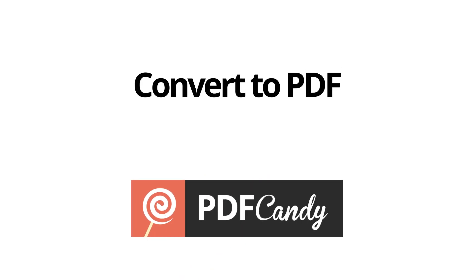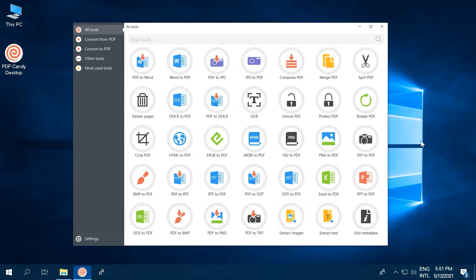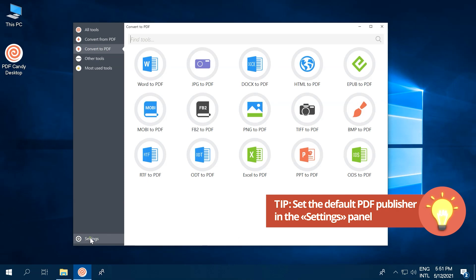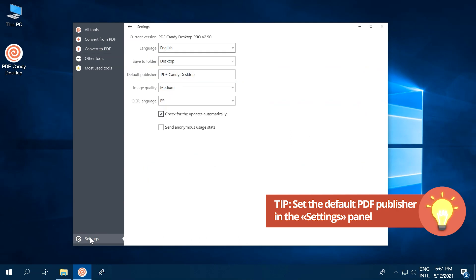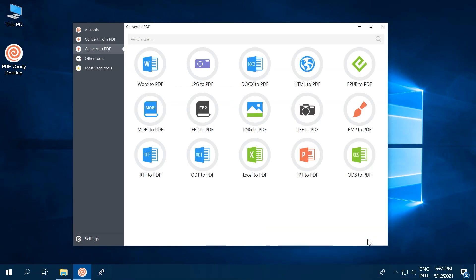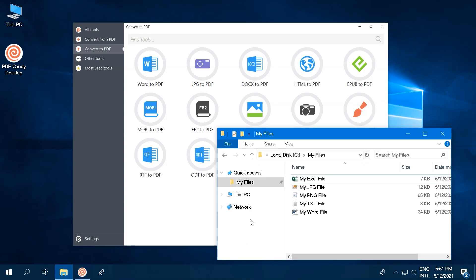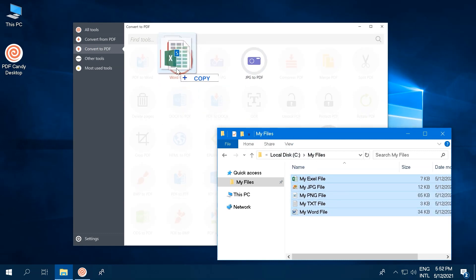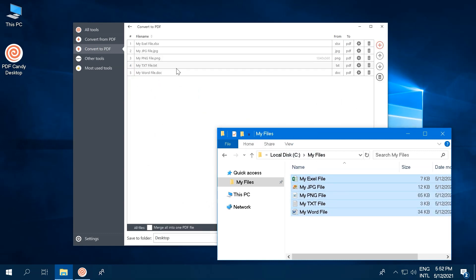The next thing you need to know about is the Convert to PDF section of the program. Using its tools, you can convert documents, images, and e-books to PDF. Here's another key tip. PDF Candy desktop enables you to set the default publisher for the created documents. Super useful for keeping track of a document's metadata. Just like when you're converting from PDFs, you can convert multiple files of different supported output formats at the same time. Doing it this way can save a load of time.